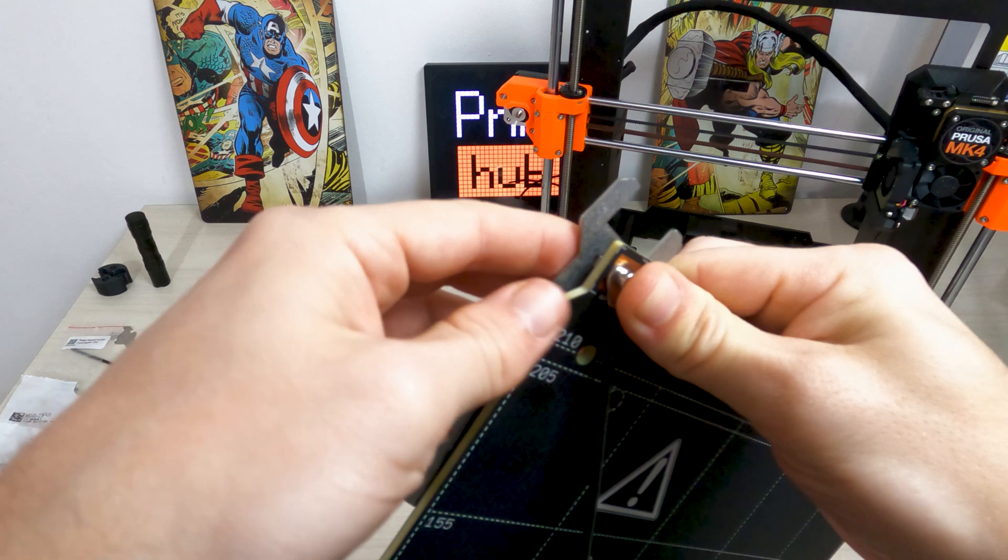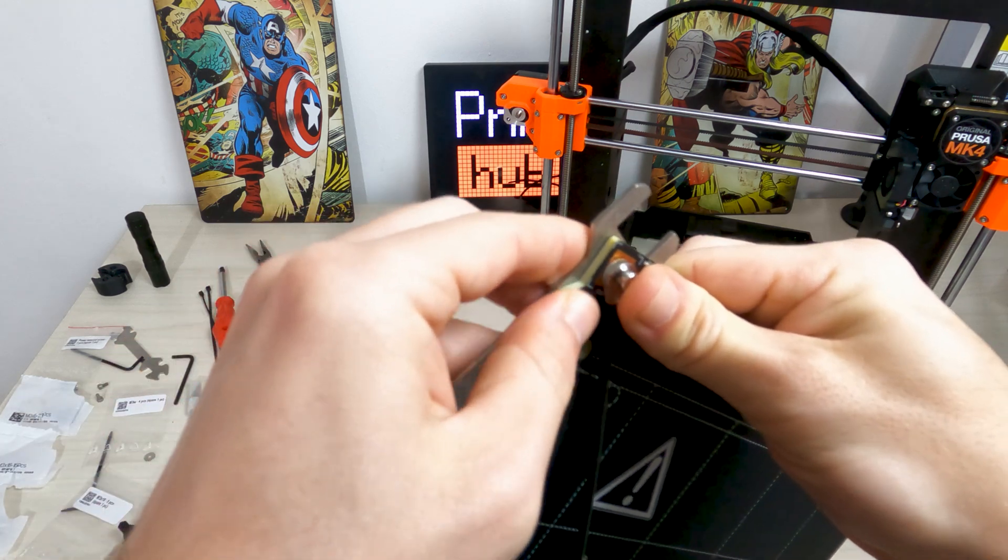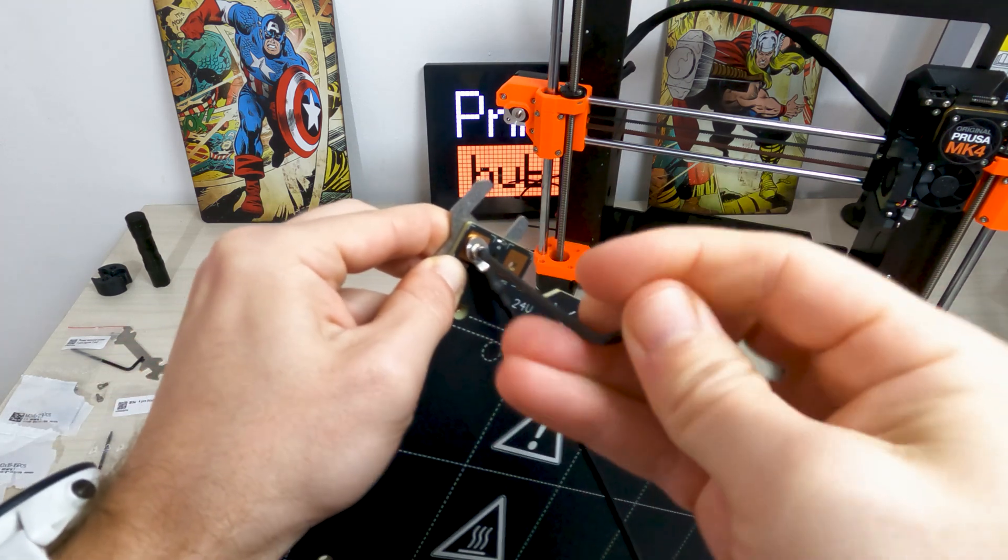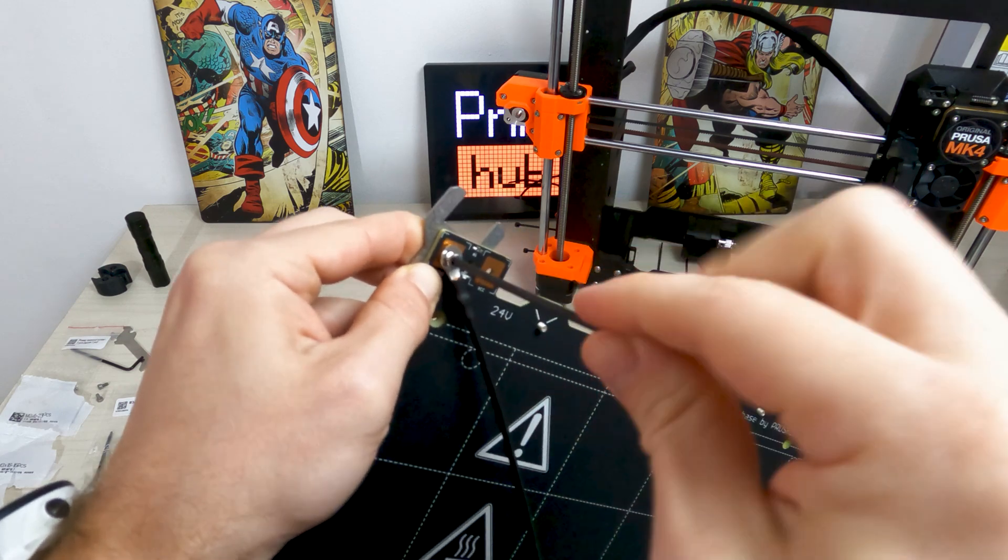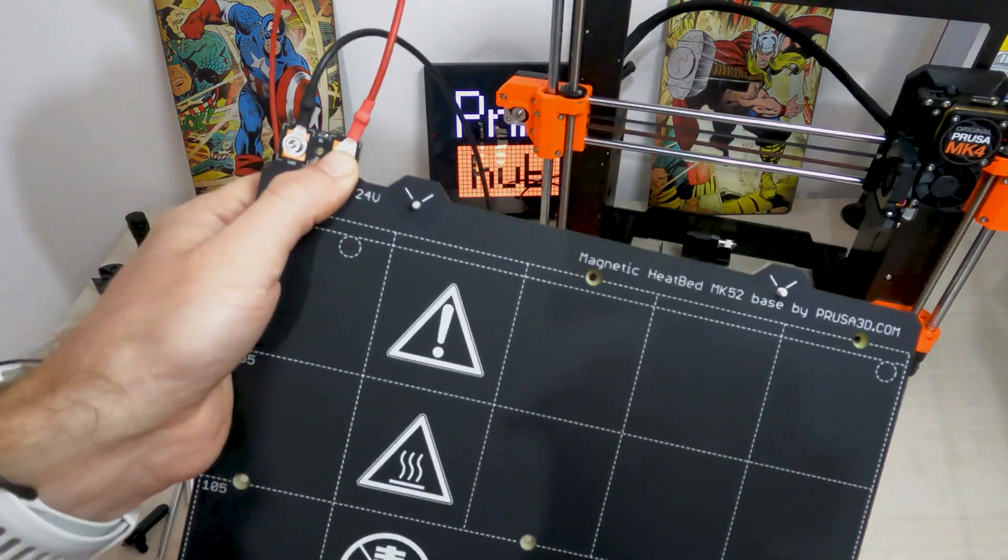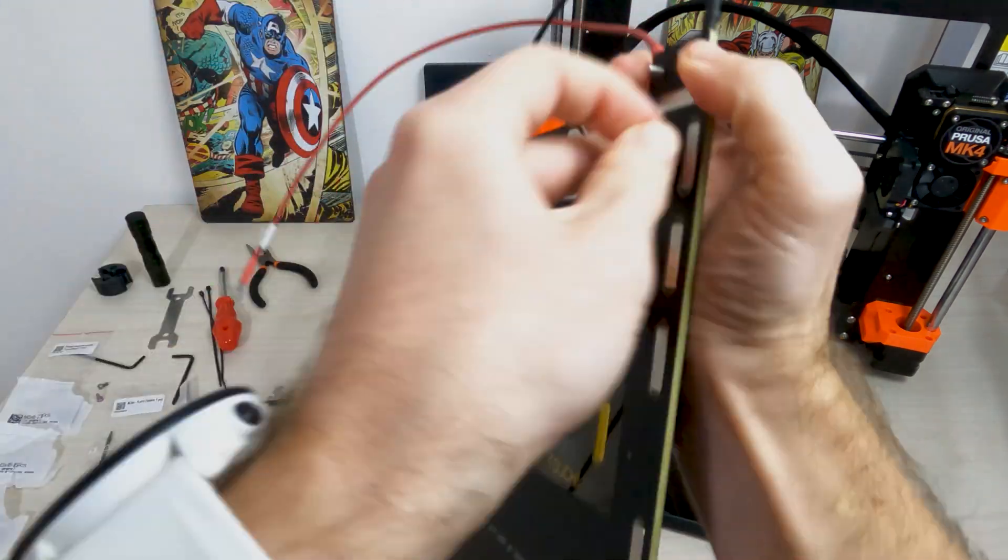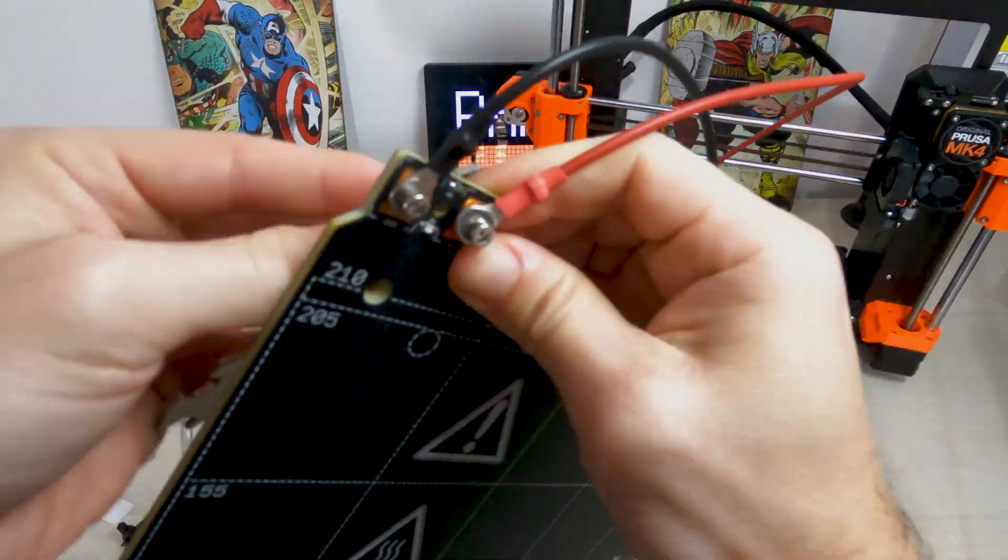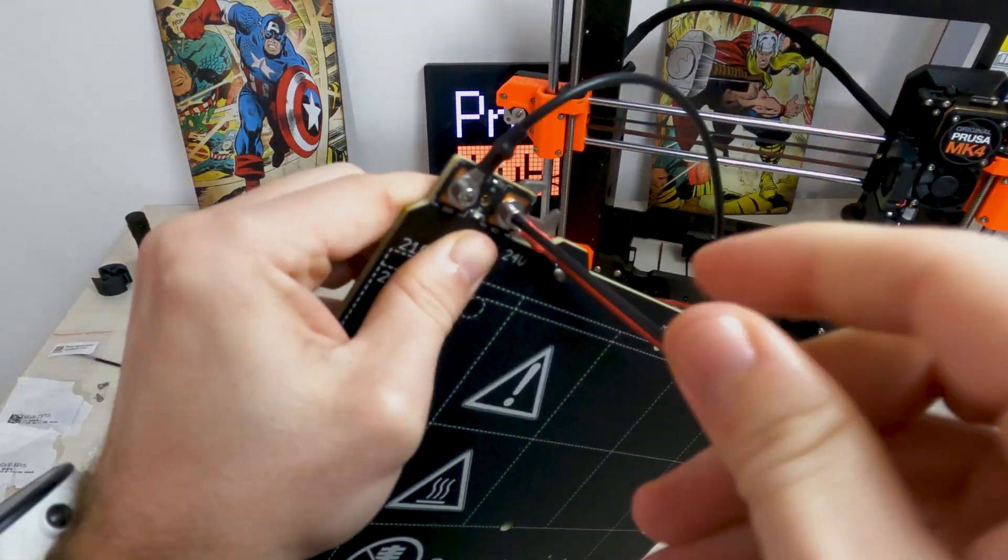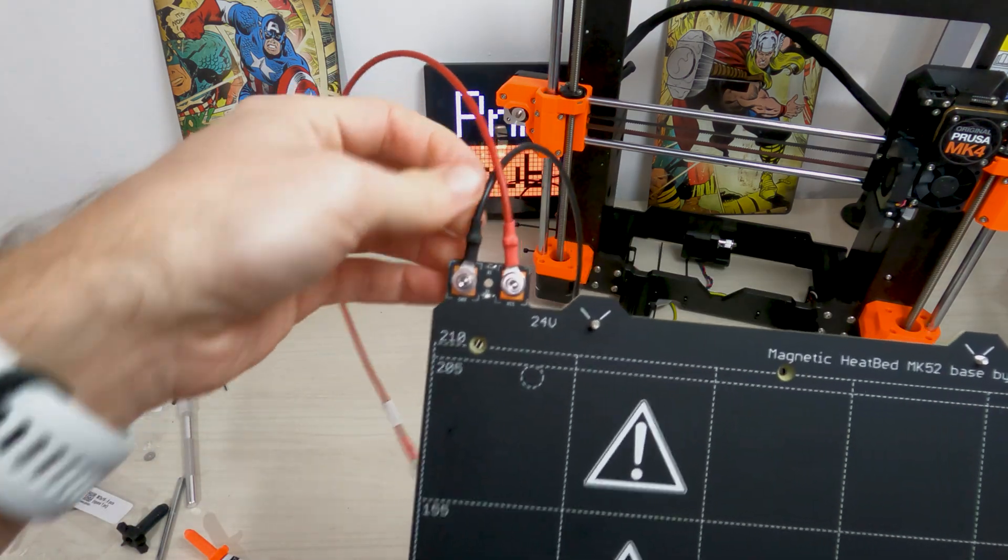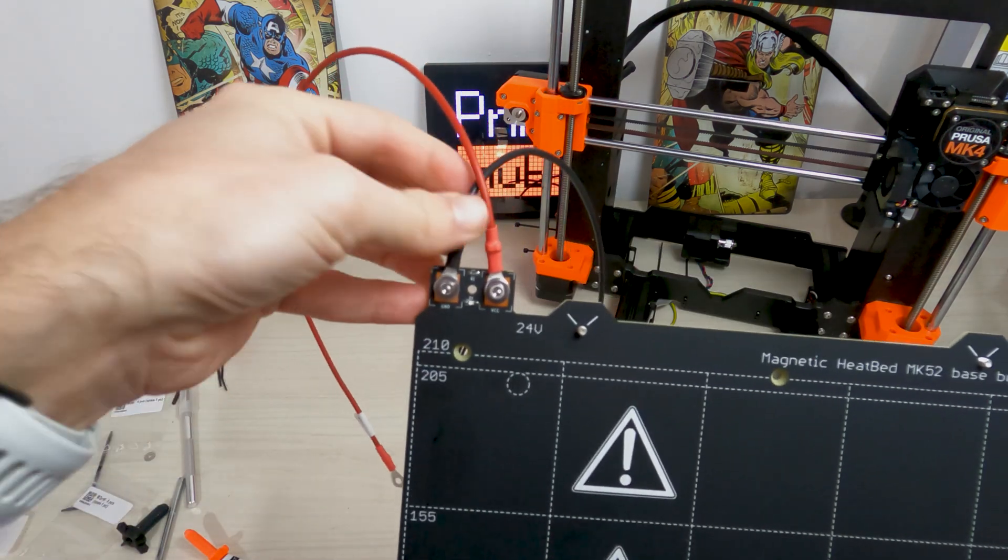Turn the heat bed back around. Using the universal wrench and the Allen key, tighten up the screw. Repeat this procedure for the second red VCC wire. The cables should be slightly inclined towards each other.